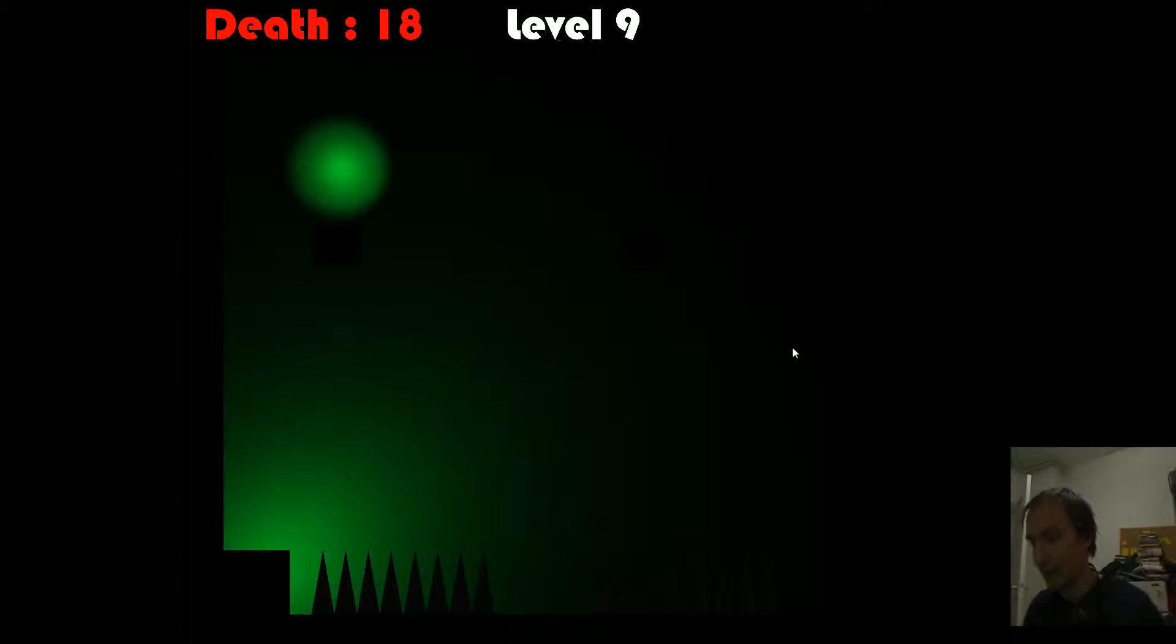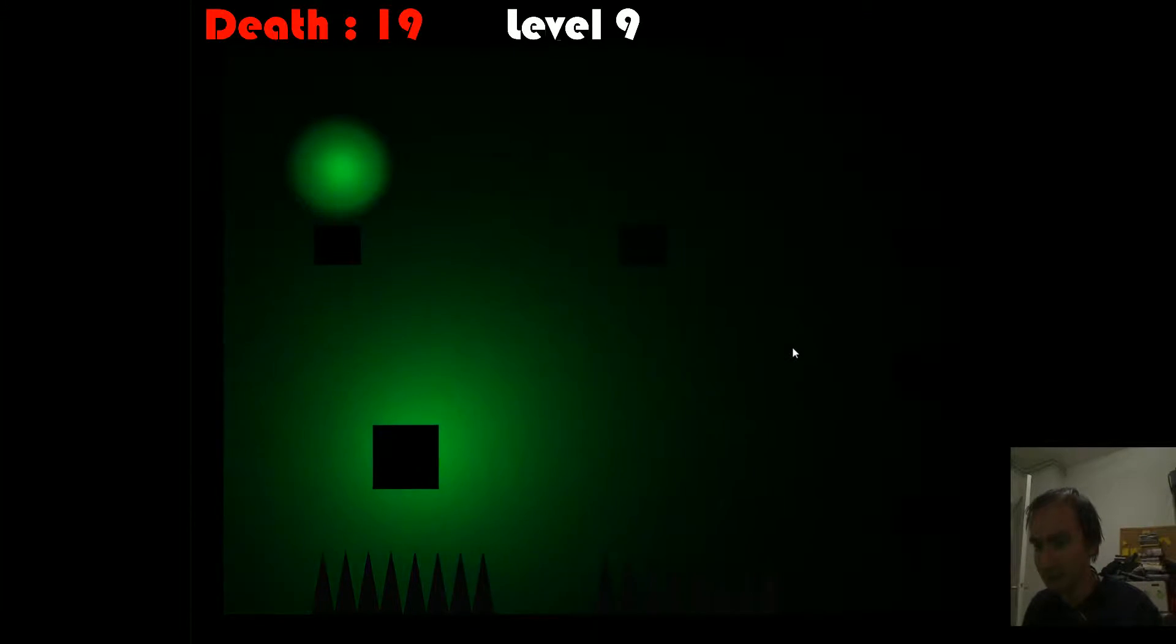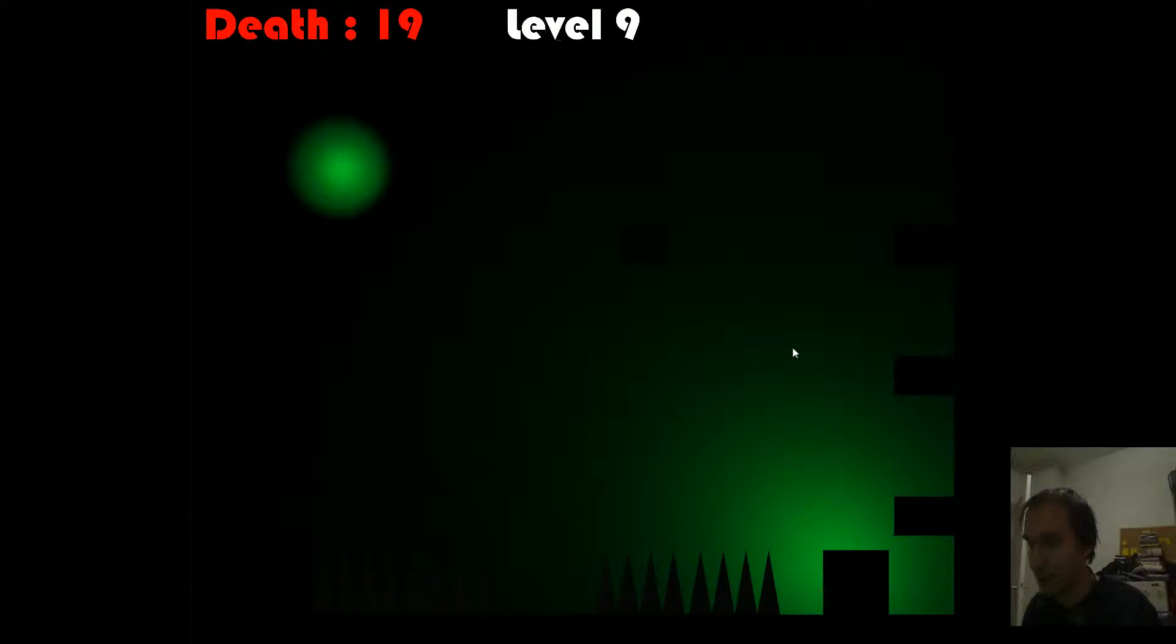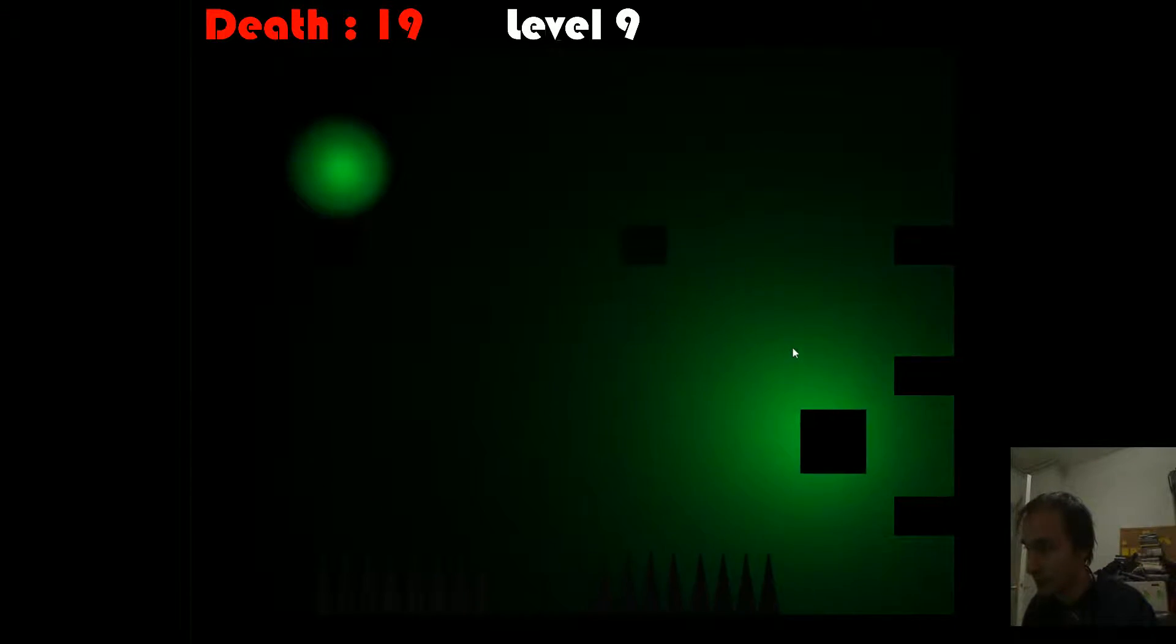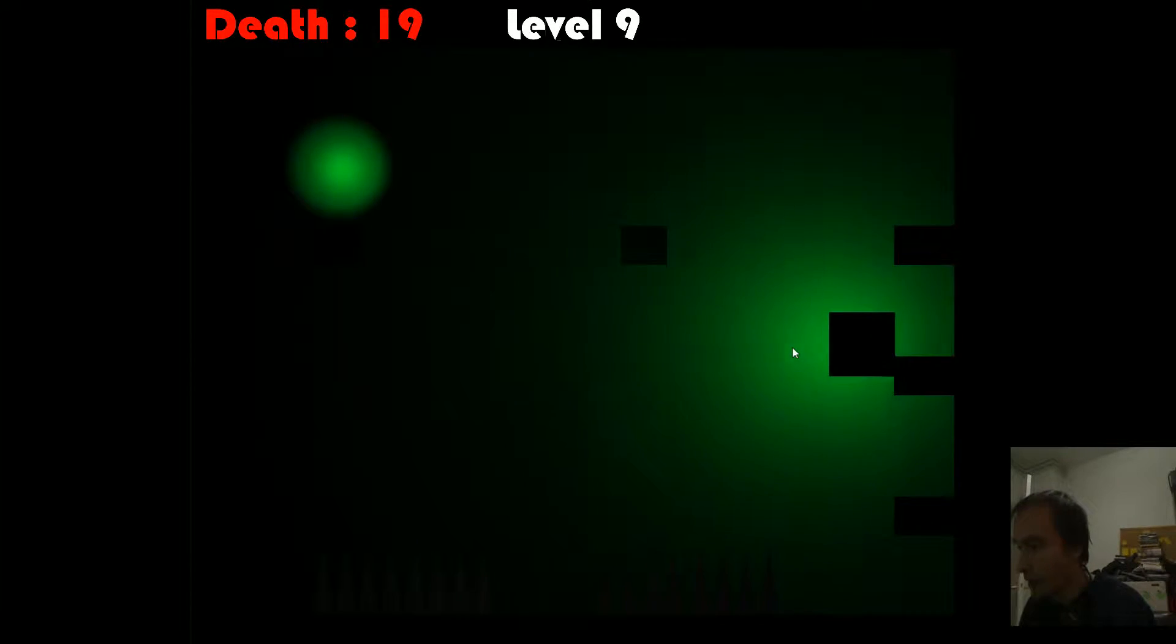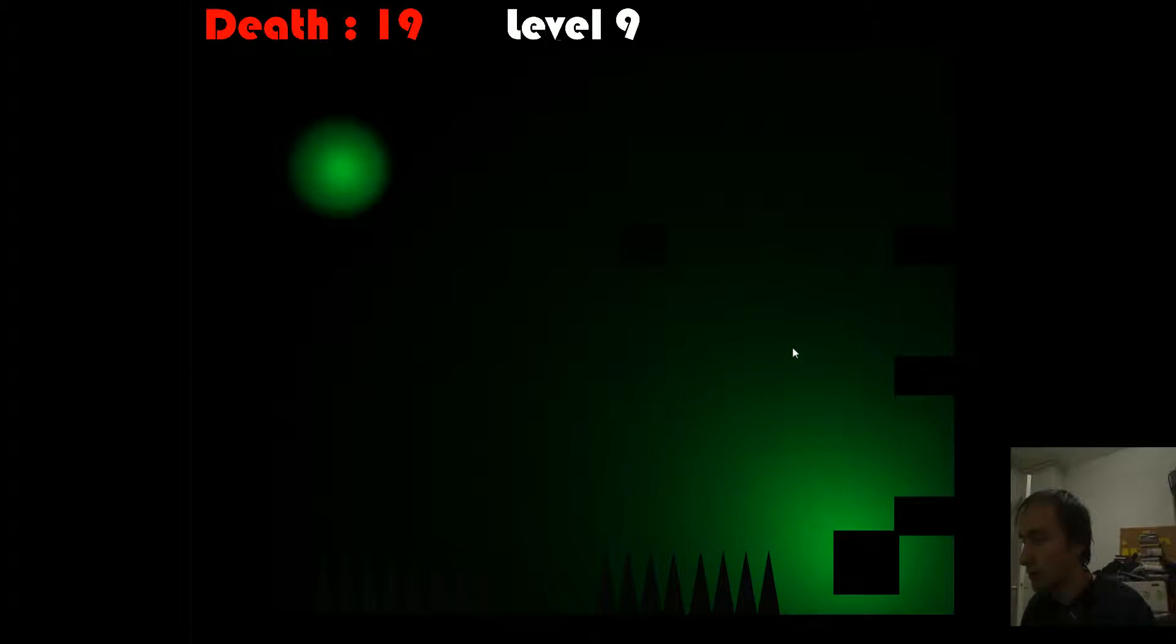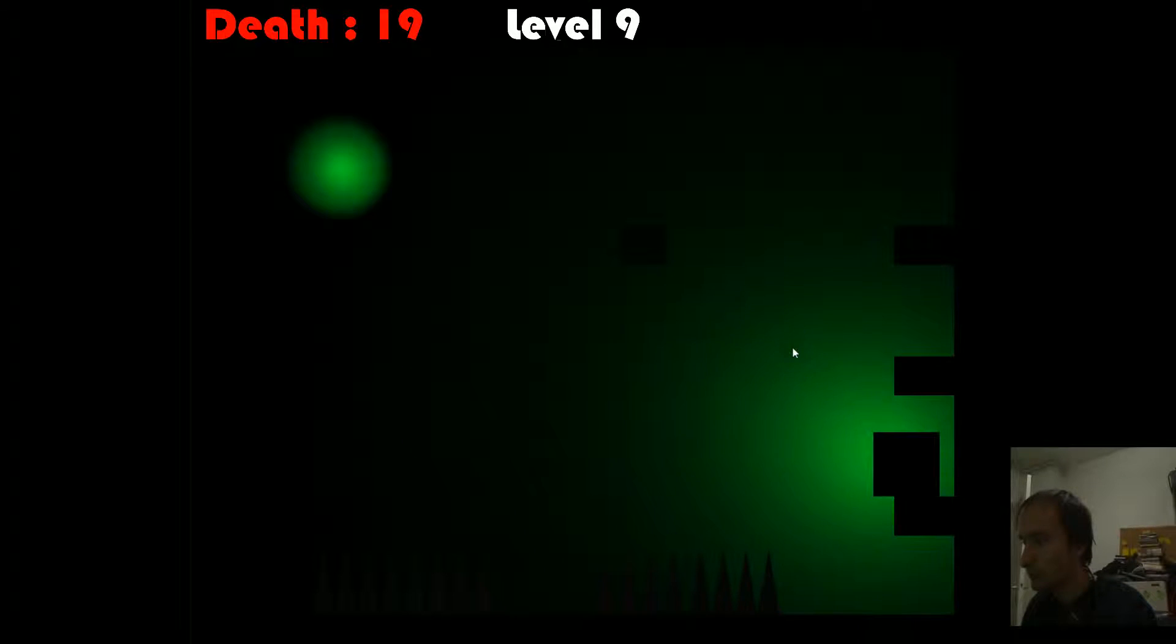Fuck. I would have failed the challenge anyway in this game. Holy crap. That was way too close. No. Please.